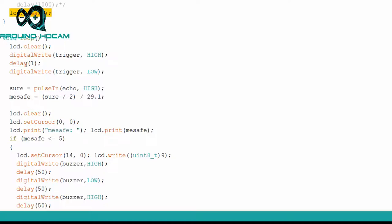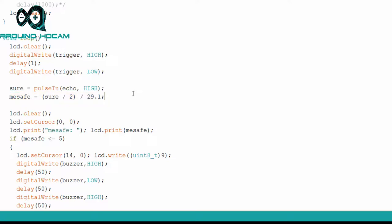Void loop kısmında, trigger kısmını bir milisaniye çalıştırıp, tekrar durduruyoruz. Ve mesafeyi, süre bölü 2 bölü 29.1 ile tanımlıyoruz. Mesafenin de neden böyle hesaplandığını,